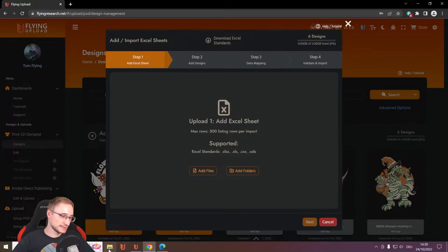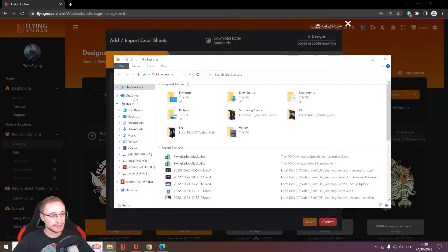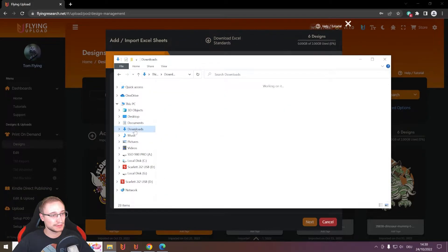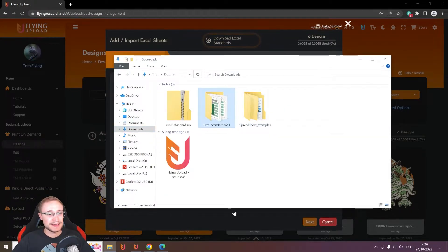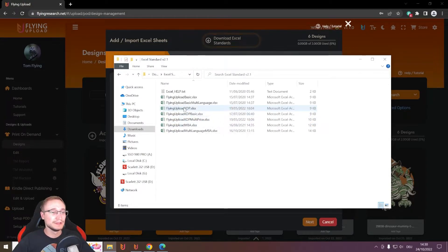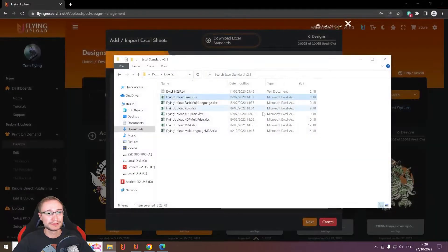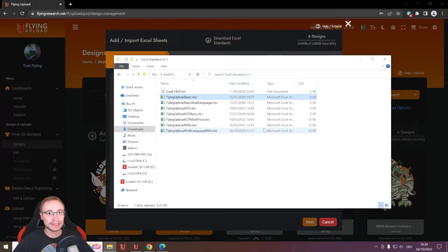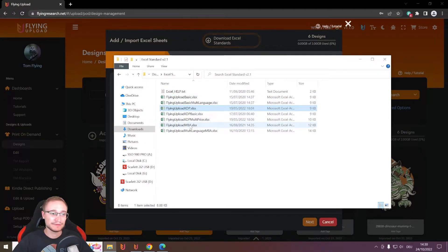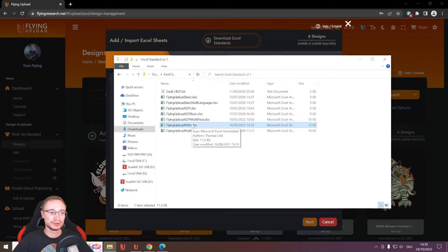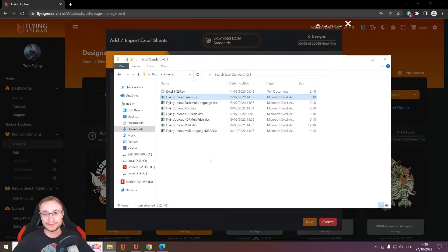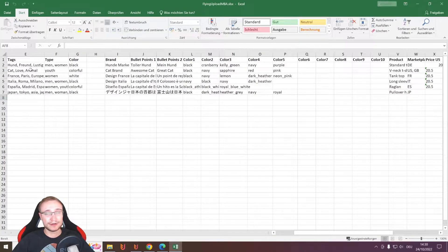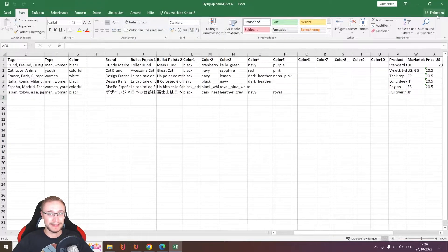If you do this, you will get this Excel standard in the zip file. You can unzip and then you have here a basic one, for example, for the global listing like Redbubble and Spreadshirt. You have, of course, also something for KDP and for MBA. And in the MBA one, you can make your MBA listing and also your global listing in the basic one. So you have here different possibilities and examples are always in the Excel.